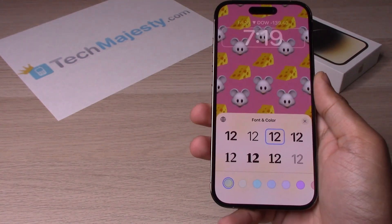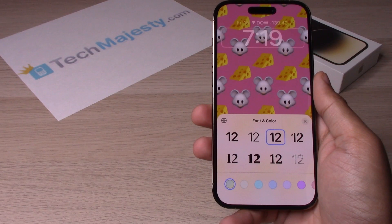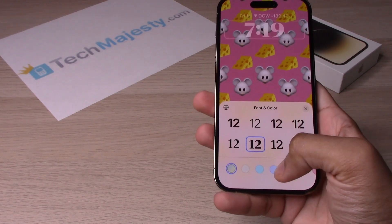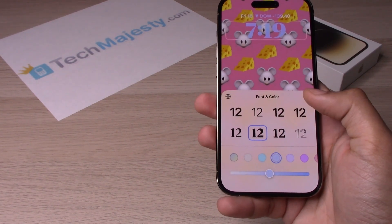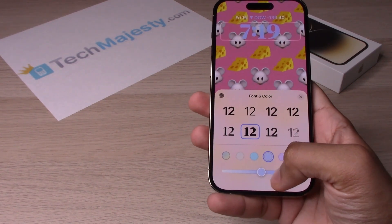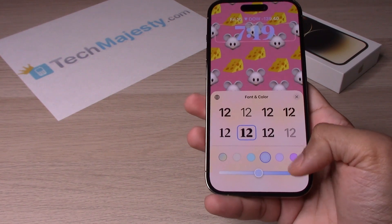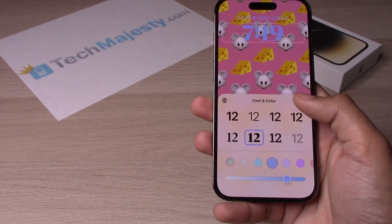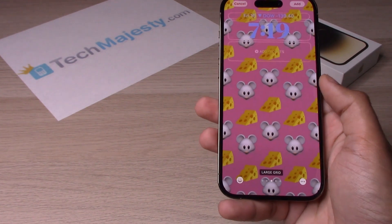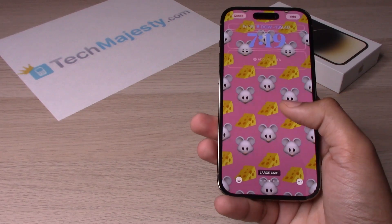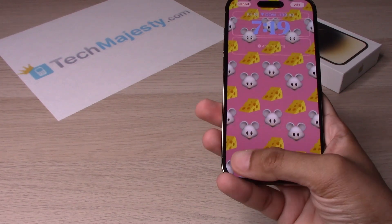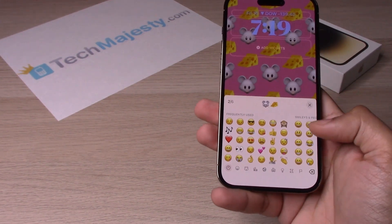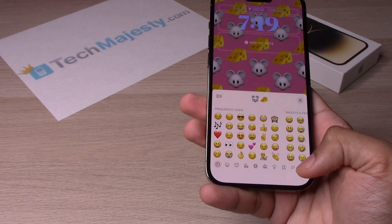From there you can go ahead and change the font and color, such as I'm doing right now, and you can also change the hue of the color you choose as well. Then from there you can also choose the emoji that you want on your wallpaper.